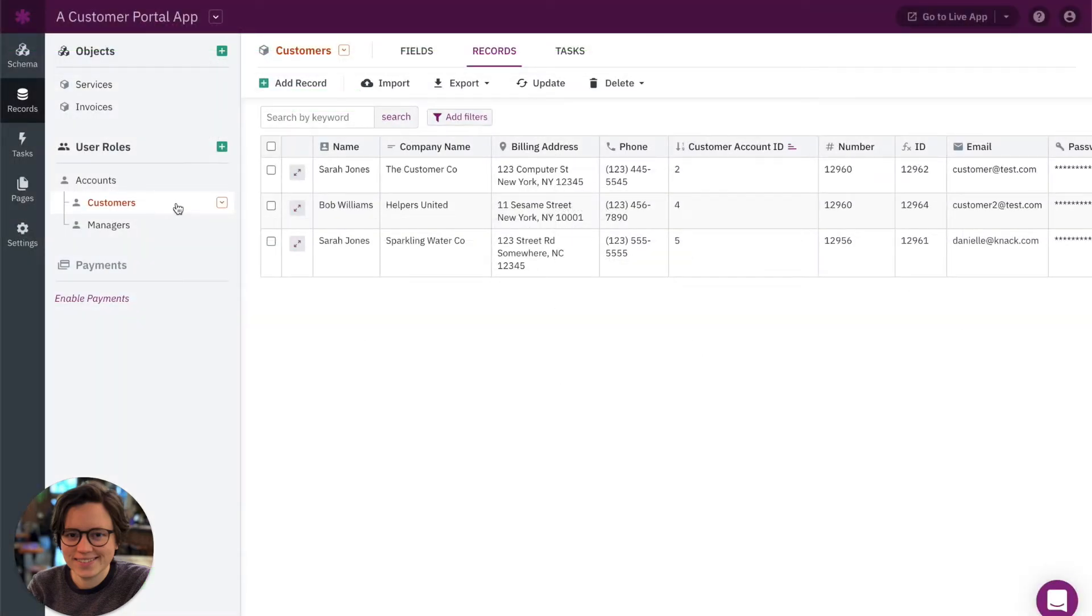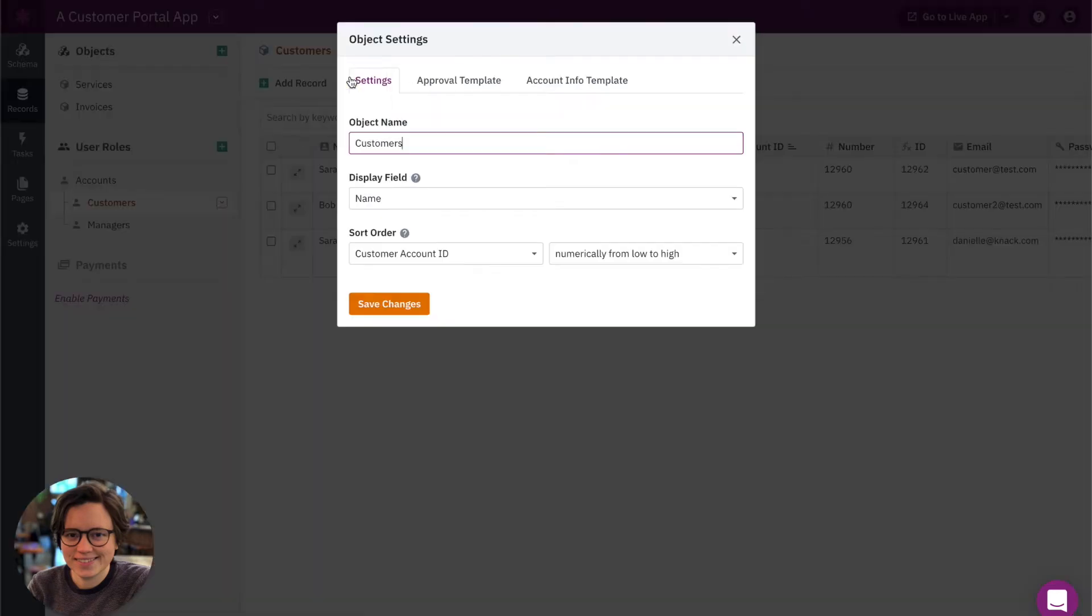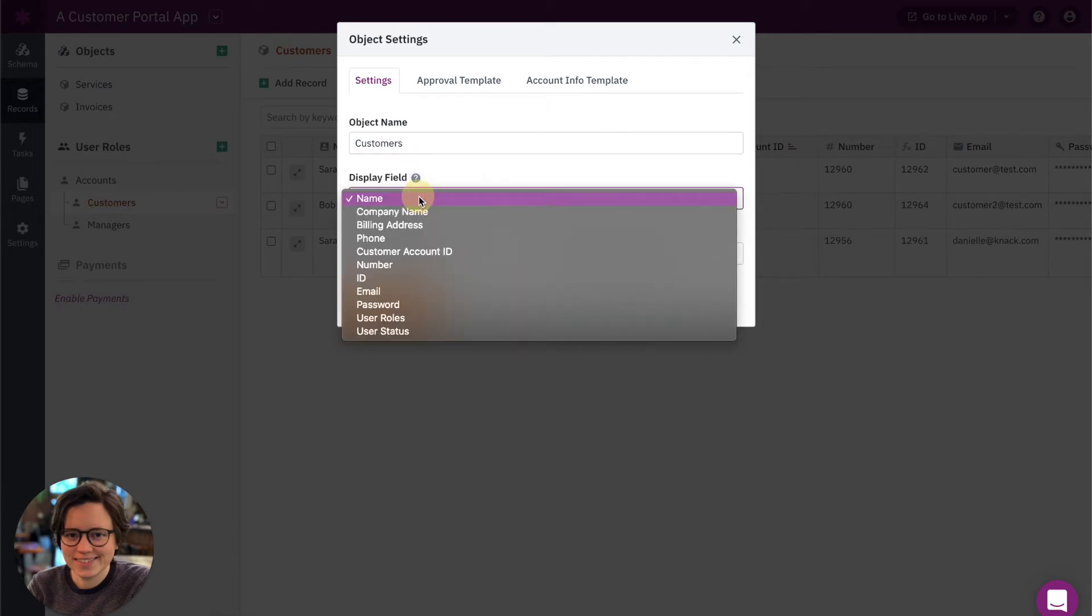So let's take a look at our customer's object here. First, the important thing to understand is that when you're looking at a connection drop-down for a connection field, the field that is displayed is the one that is set as the display field for that object. So I'm going to edit this user roles object, and you can see that the display field is set to show the name.